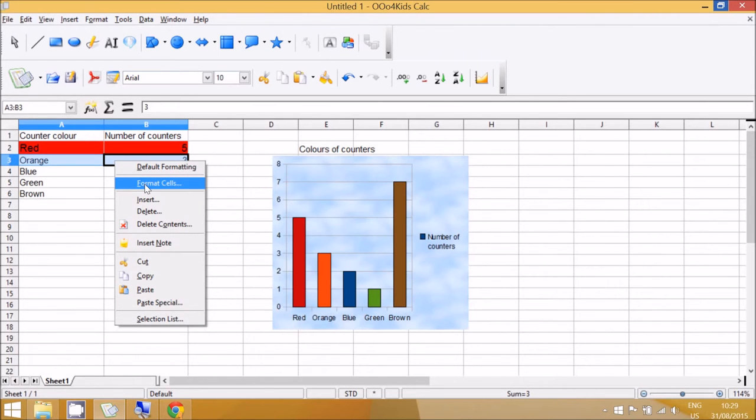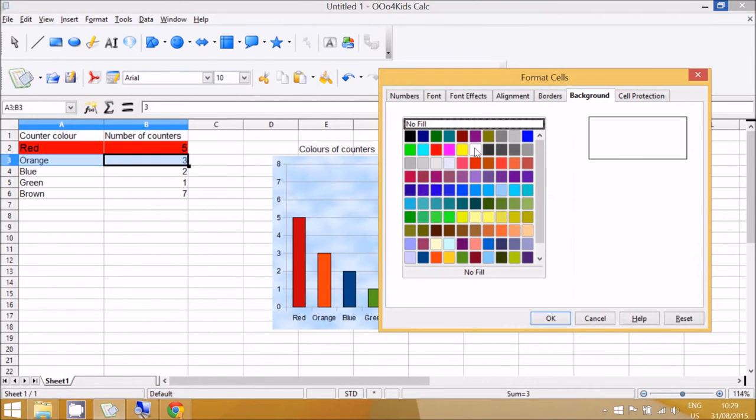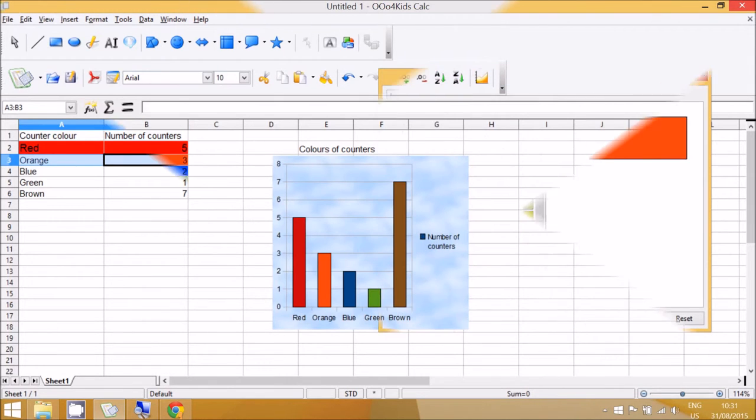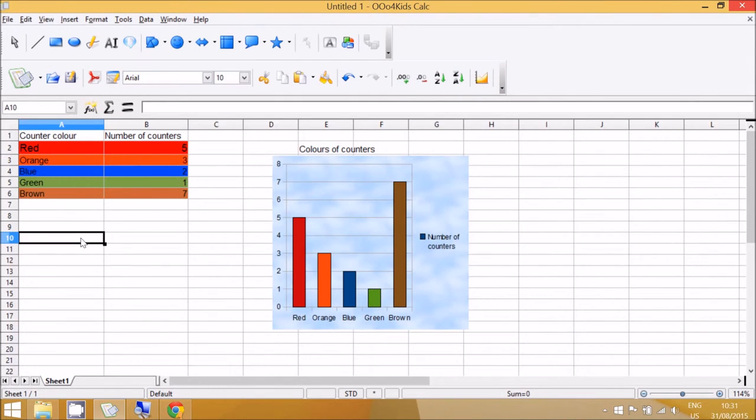Orange should be orange. Now that we have the color of the counter matching the color of the background, there are some more changes we can do to the formatting.